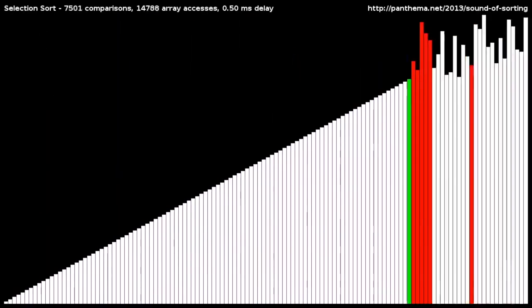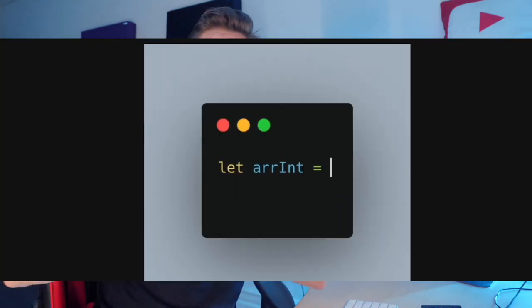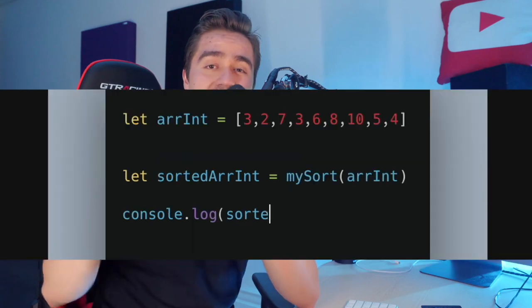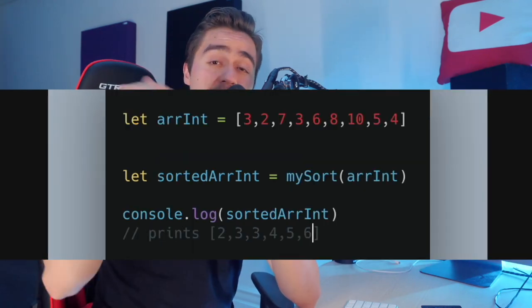Today we're going to be looking at sorting algorithms — different ways that you could sort specific data. For example, if you have an array full of integers and numbers and you want to sort it, what is the most optimal way to do that with the algorithm you're going to learn today? This is one of the more popular ones, but there are also some that are just as fast.